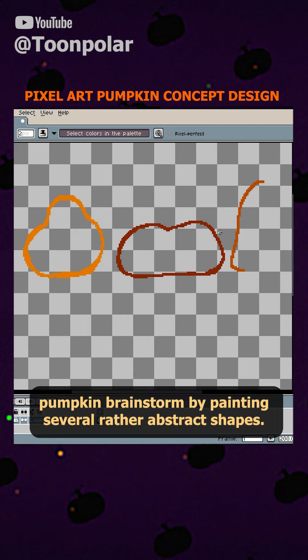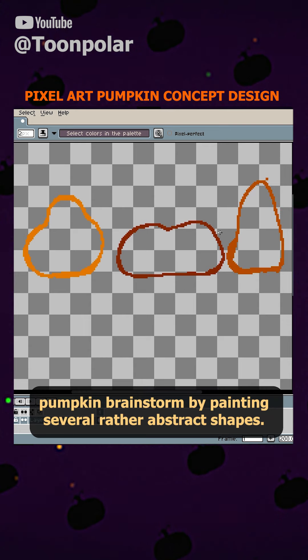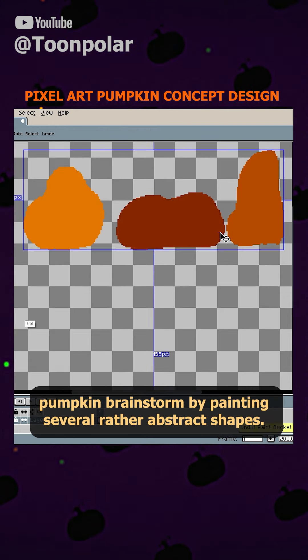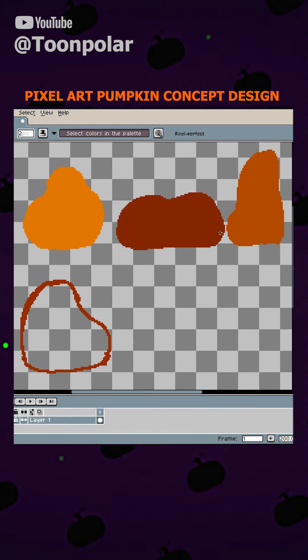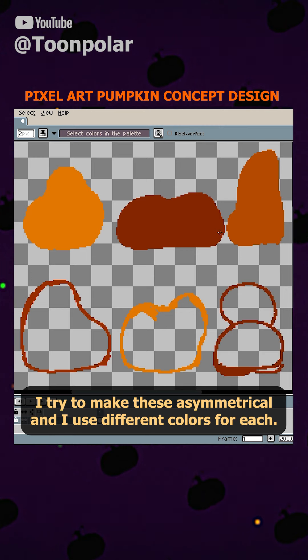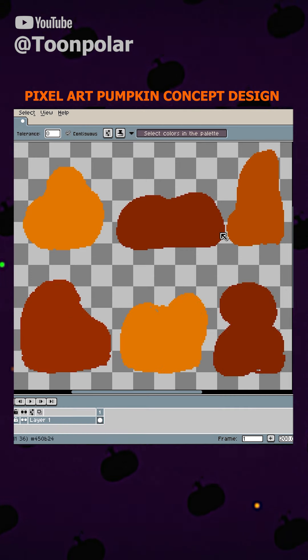I start my pixel art pumpkin brainstorm by painting several rather abstract shapes. I try to make these asymmetrical and I use different colors for each.